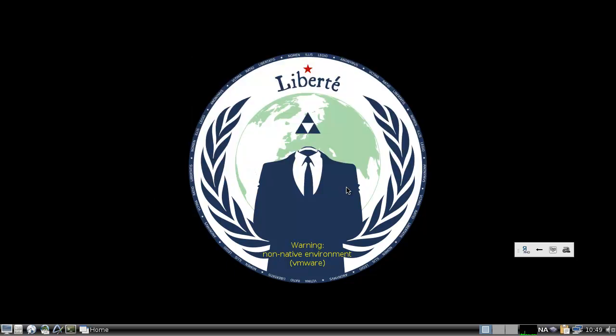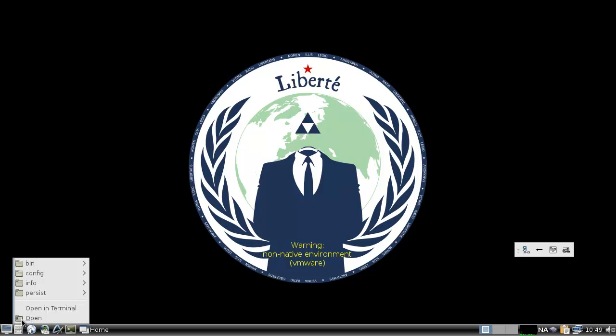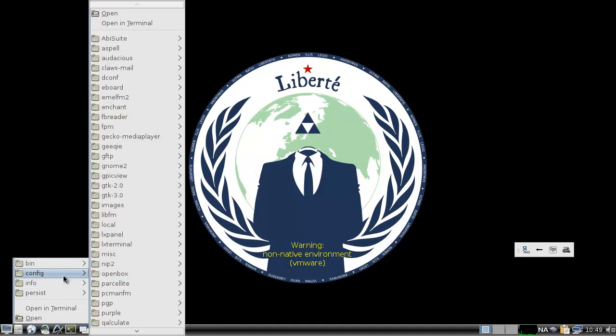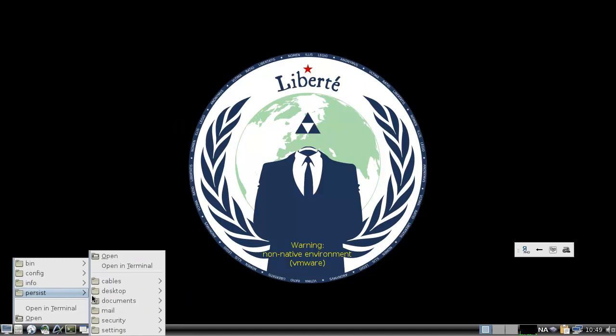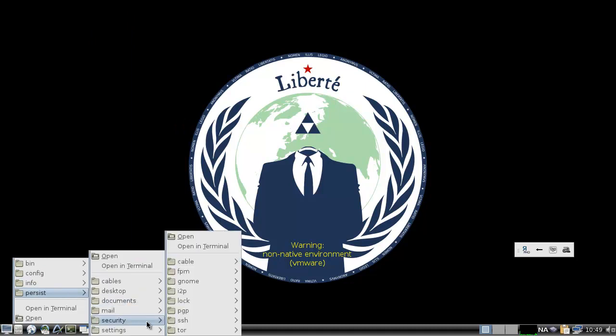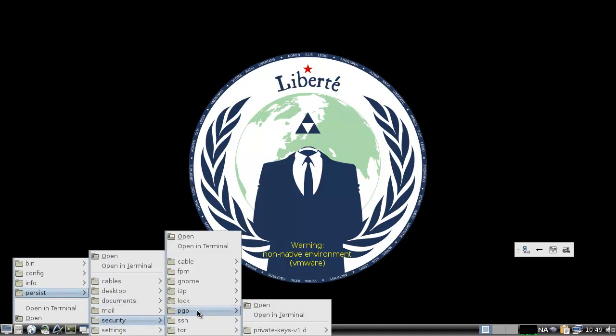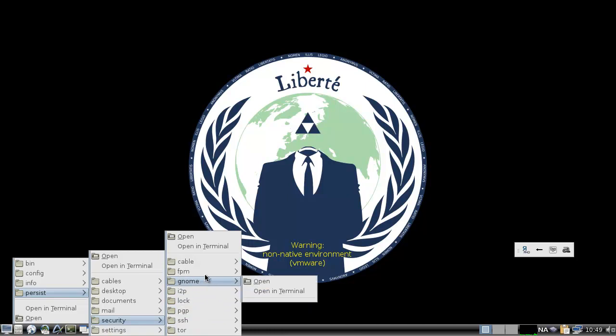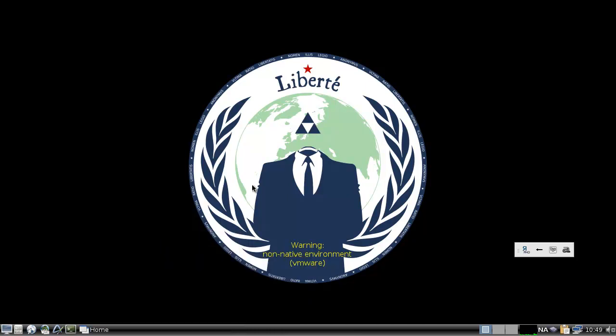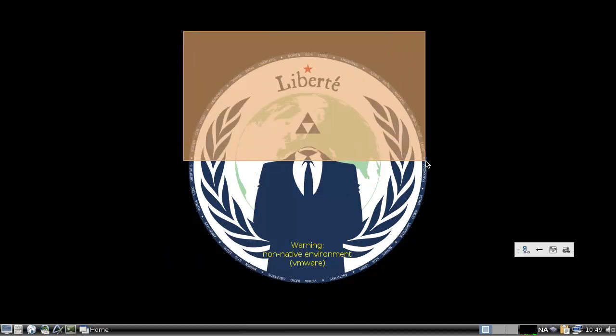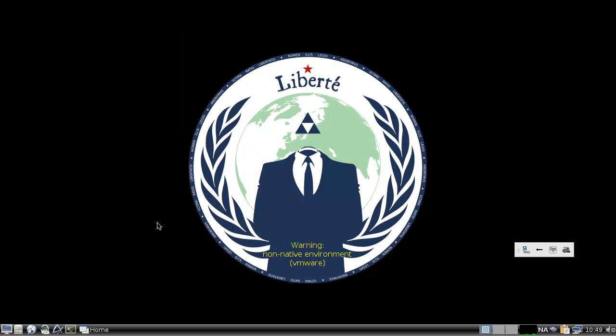So it's a distro that per default has Tor browser. Also I2P in there. And what else do we have? Confirmers. We have PGP in there. SSH. And that's basically it. So yeah. That's it.